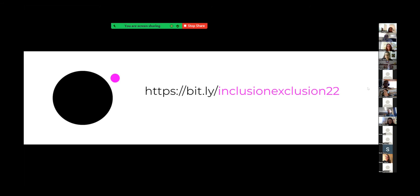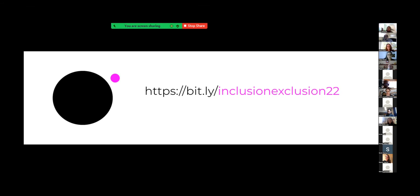I will put this into the chat so that it's easier for you to click on. I lost my chat screen for a moment — there we are. I'll put it in here so that you don't need to copy it, but it is inclusion-exclusion-22. The presentation is within that.